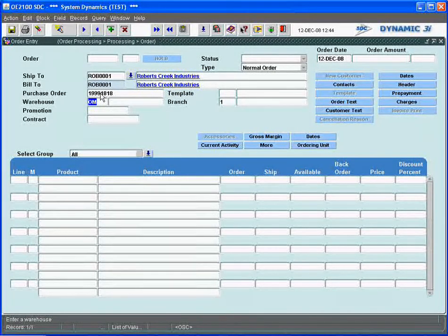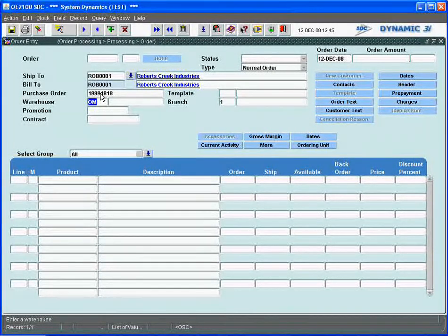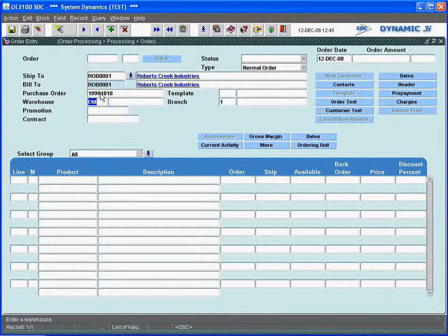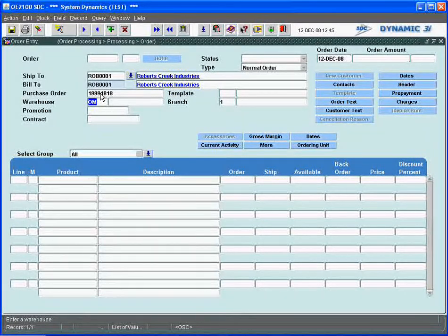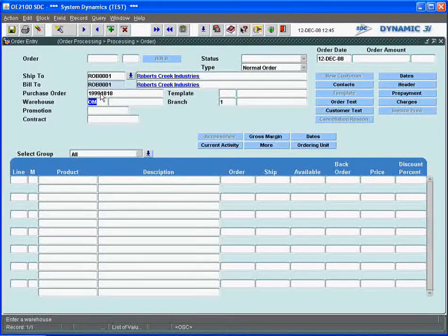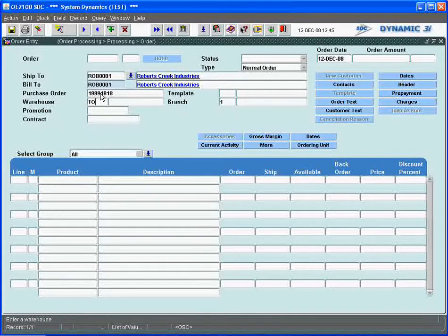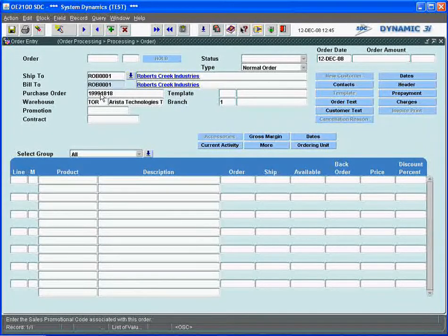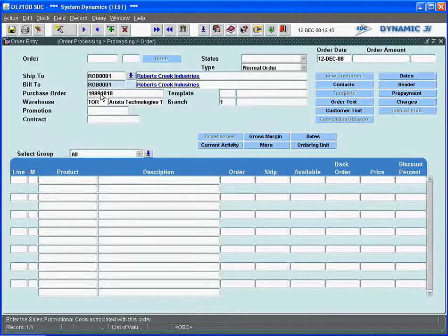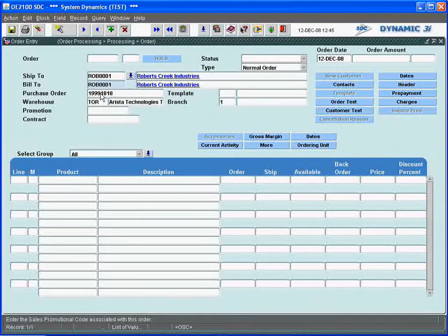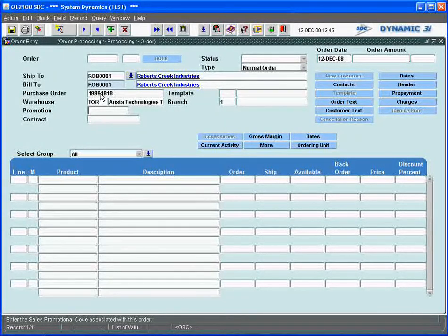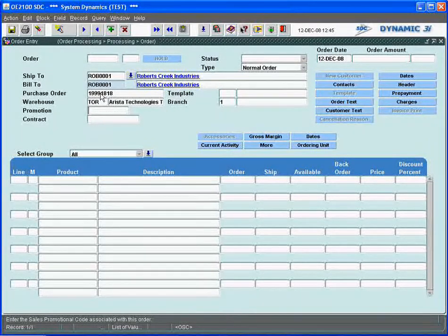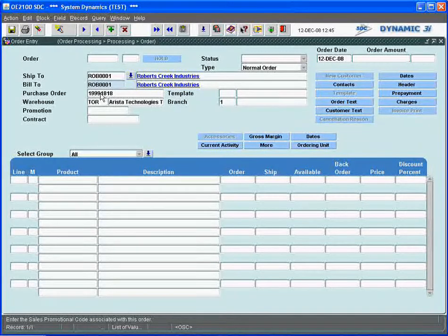For our purposes here, it's set up to just require that a purchase order be entered. Being multi-warehouse, Dynamic 3i is asking me for the warehouse location that this particular order is going to go against. I'm going to override it and change it to a different warehouse location, because I can place an order to a customer at any warehouse location.